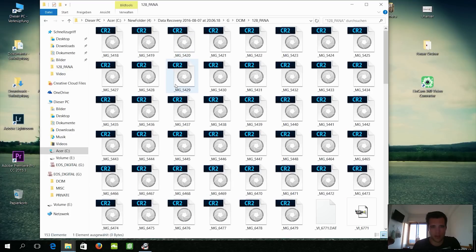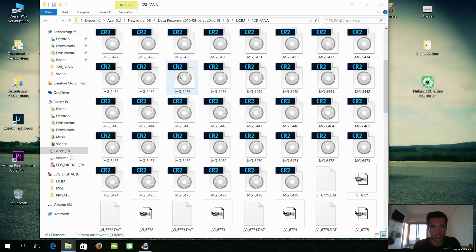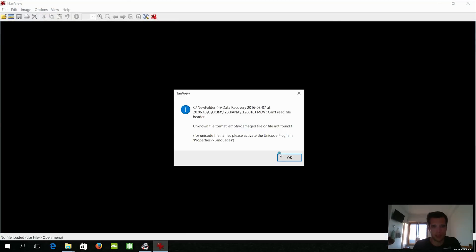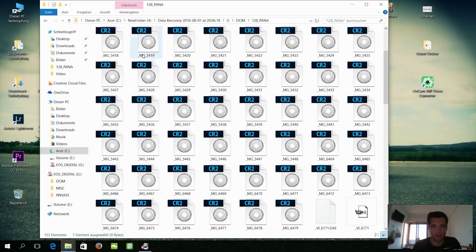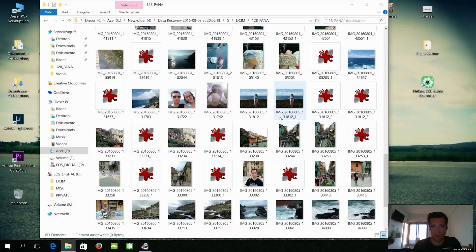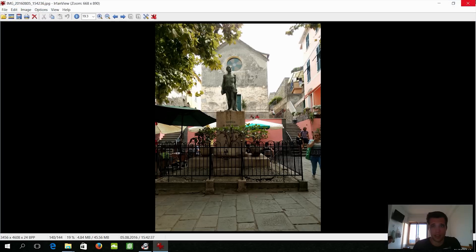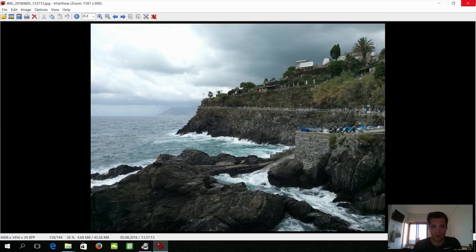And as you can see, it recovered my pictures, so that's pretty awesome. Still there are some raw files or something I've actually not had on my camera. Maybe some old files. Anyway, they are not opening up, at least with IrfanView. But yeah, as you can see, pictures are there.